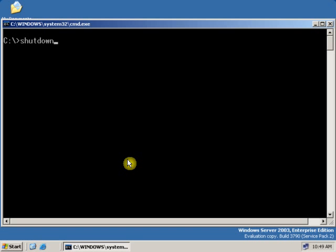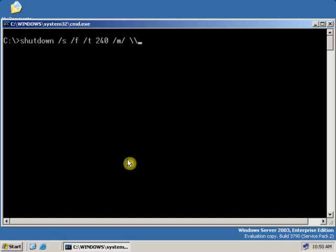After typing shutdown, if you want to shut down a remote computer, type /s then space, then /f, then give a space, then /t for time. Let's give the time for shutdown 40 seconds. Then /m, give space, then double backslash — that is a UNC path. Now type the computer name or the IP address of the computer you are going to shut down. Let's type the computer name: server3.